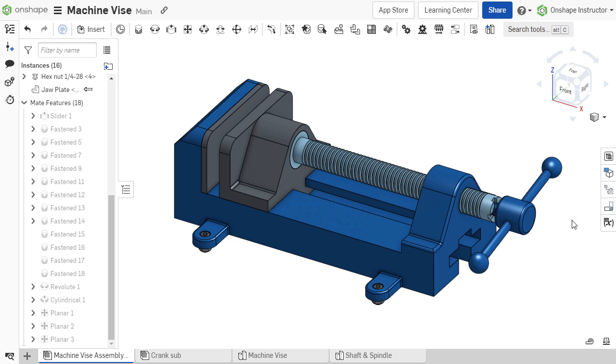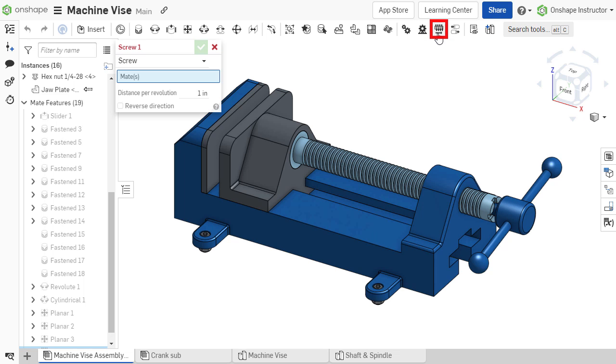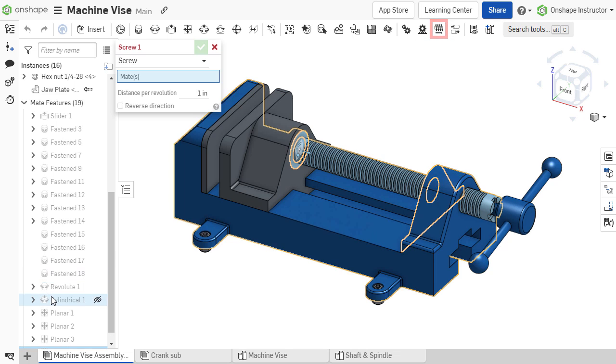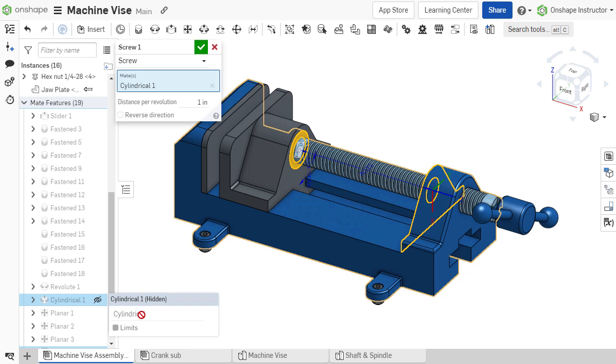To define a screw relation, select screw relation in the assembly toolbar and specify the cylindrical mate to which it should apply. On this vise, the cylindrical mate constrains the screw drive of the vise jaw.